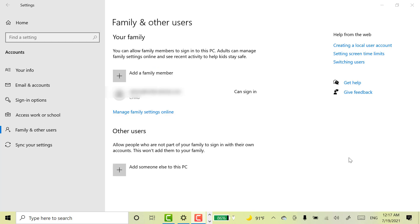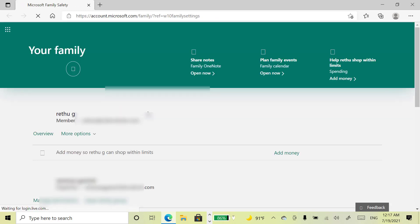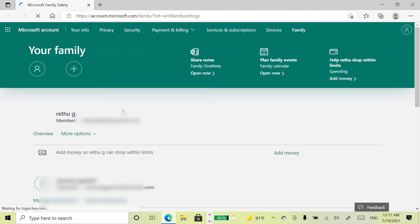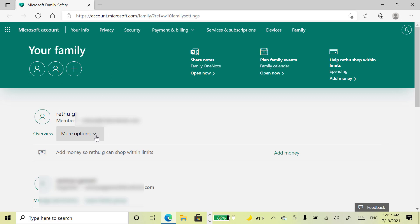Once you are done with the account creation, come here and select manage family settings online option. It will redirect to your Microsoft account. See here you will get your child account. Under this more option, select screen time.